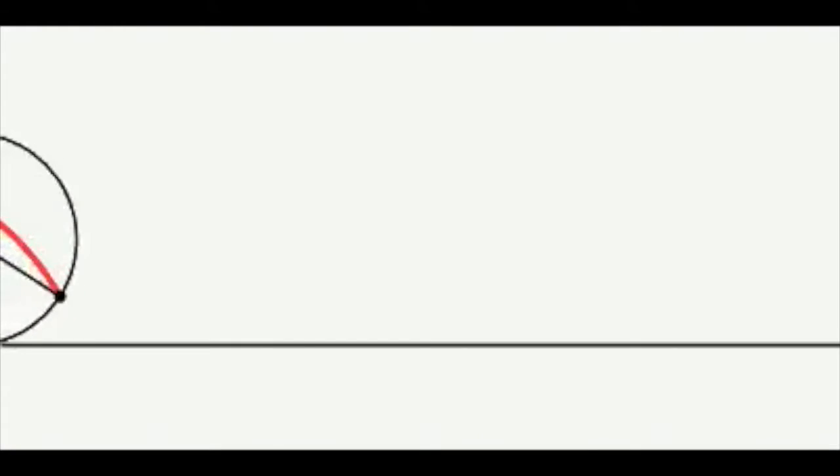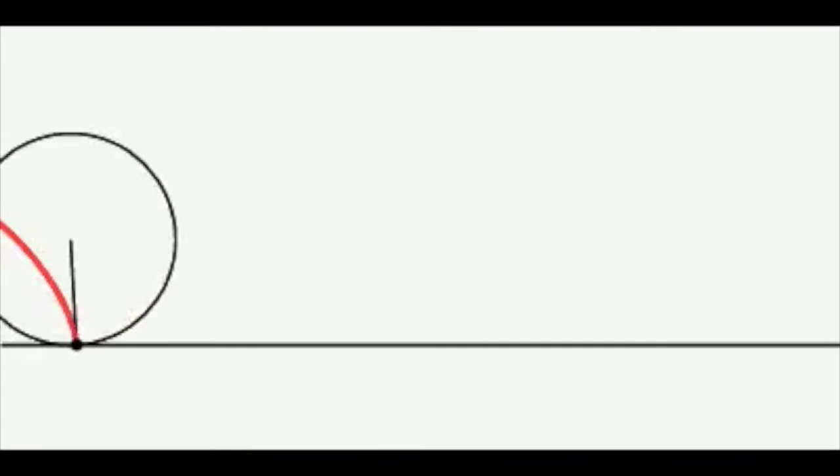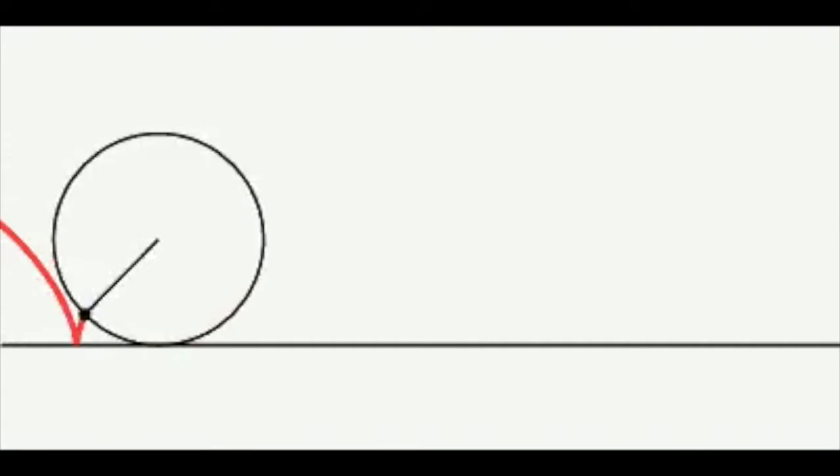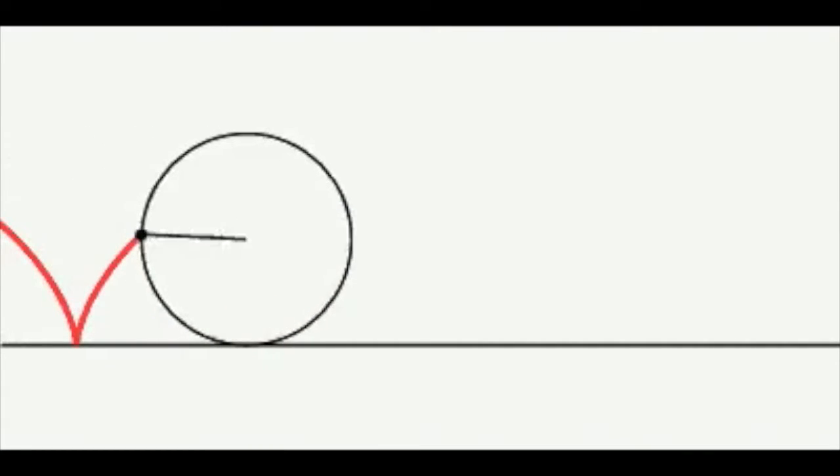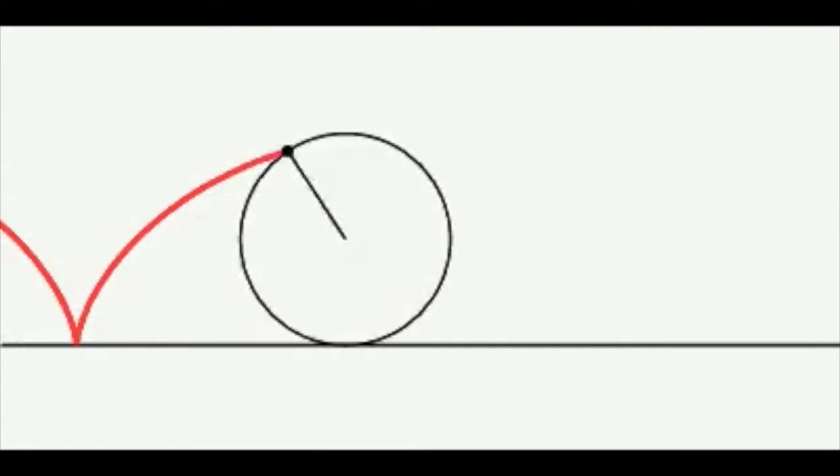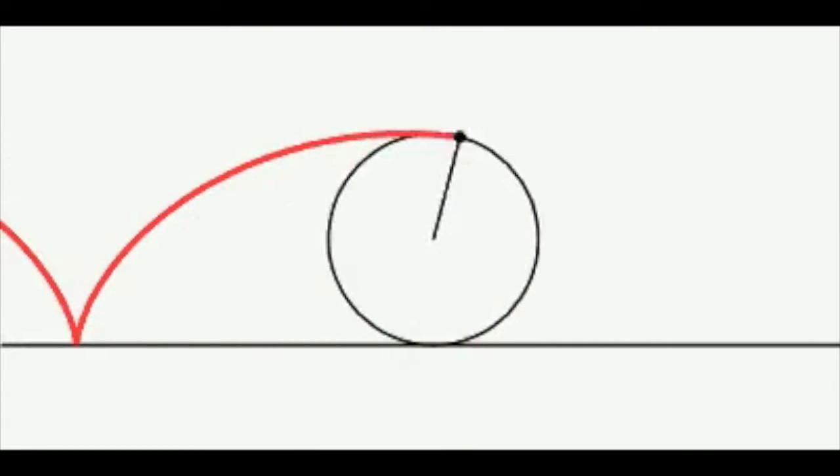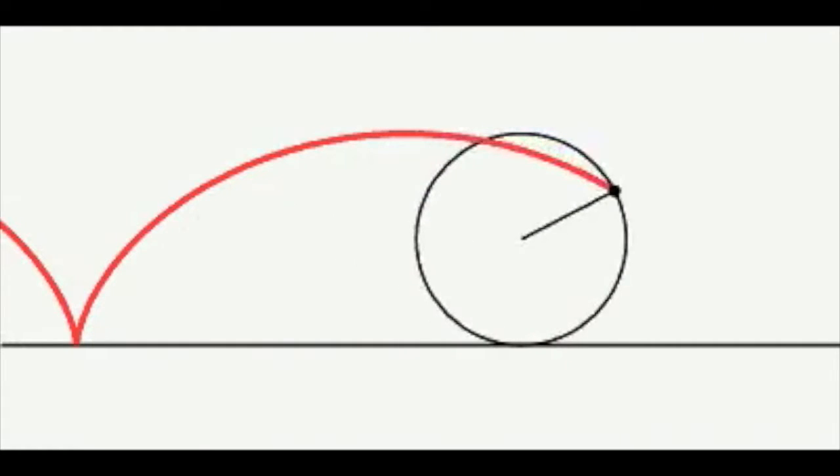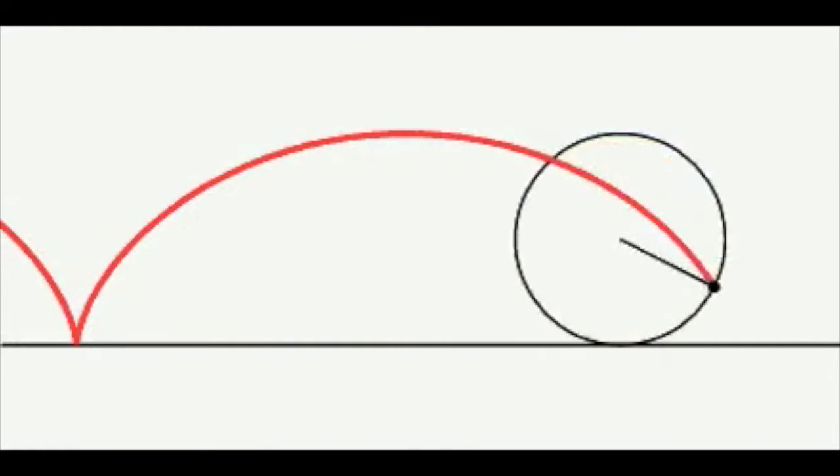Today, we will be talking to you about cycloids. A cycloid is the curve traced by a point on the rim of a circular wheel as it rolls along a straight line without slippage.